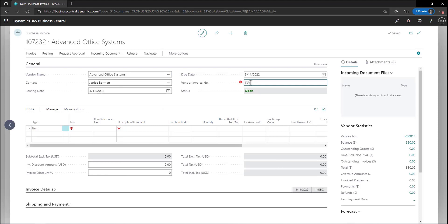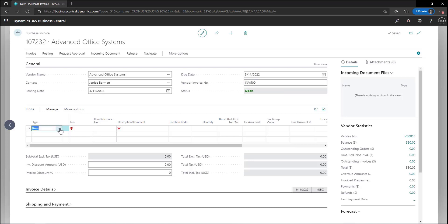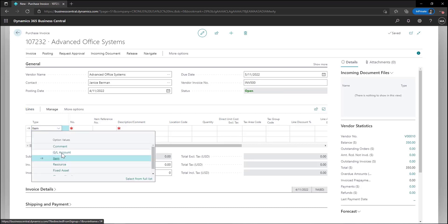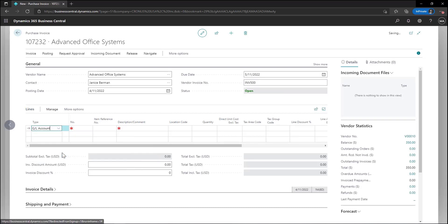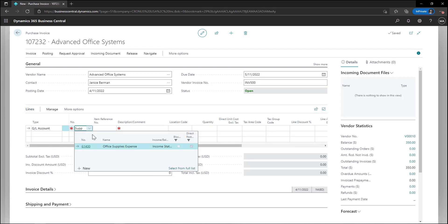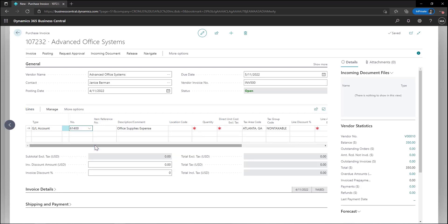Next we will record the vendor invoice number. Now we can add the lines to the purchase invoice. If we're wanting to register purchases for services or items not found in inventory we can select the GL account, and in this example select our supplies account. Next we can update the description if necessary as well as enter in the purchase amount.